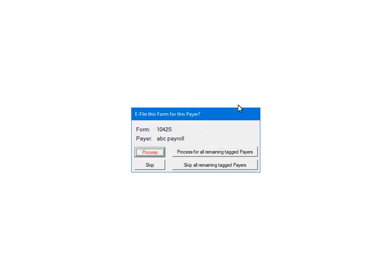This prompt will display for each payer. That is why for multiple payers it is important to answer the prompt for each one correctly. Make sure to select Skip if there is no data for that payer. Otherwise, the process will abort. Click Process.